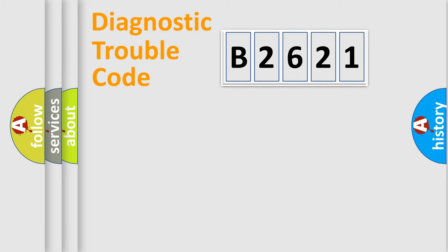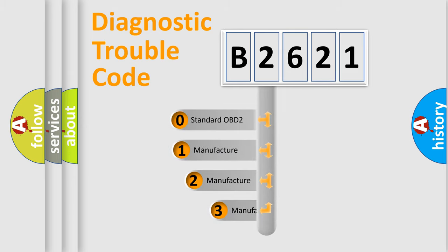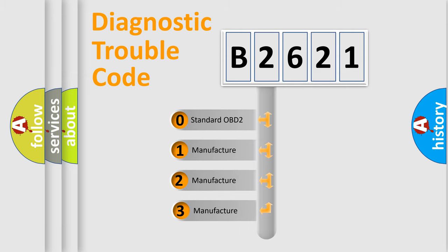Powertrain, Body, Chassis, Network. This distribution is defined in the first character code.